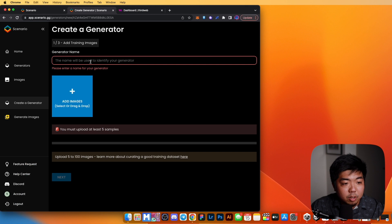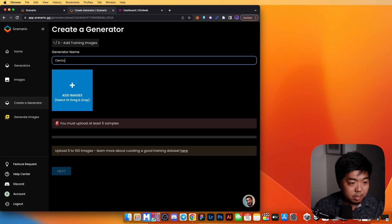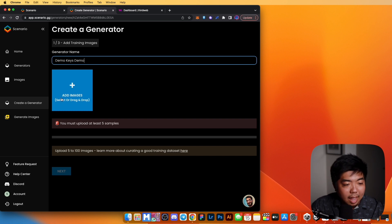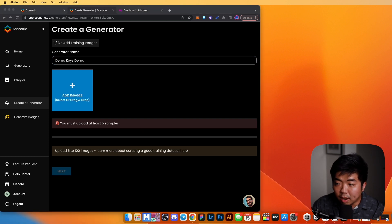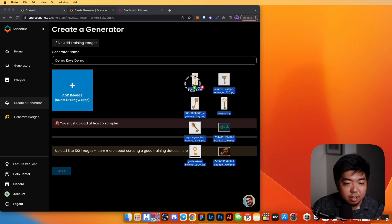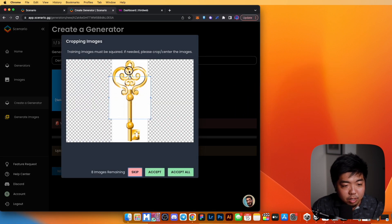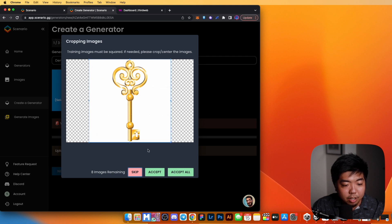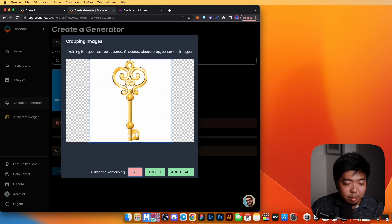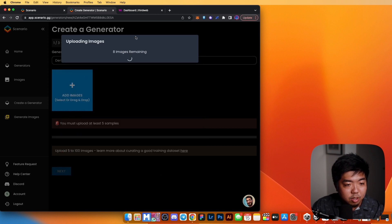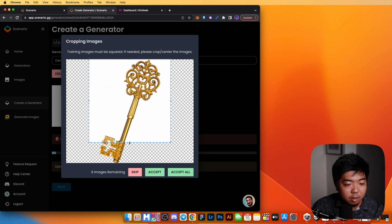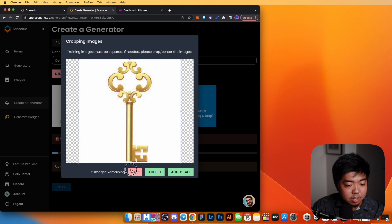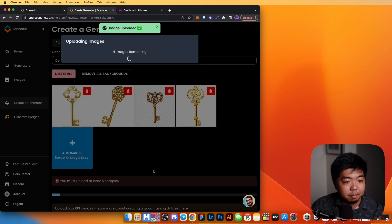When creating a generator, name it — we'll call this one 'Demo Keys.' Then drag your reference images in. You need to upload at least five samples; I have eight key images here. You can adjust the crop to make sure images are properly framed — sometimes it doesn't crop correctly, so it's worth checking each one and dragging out the frame to contain the full key.